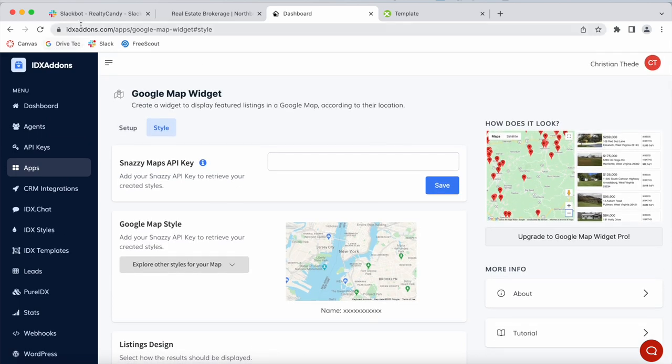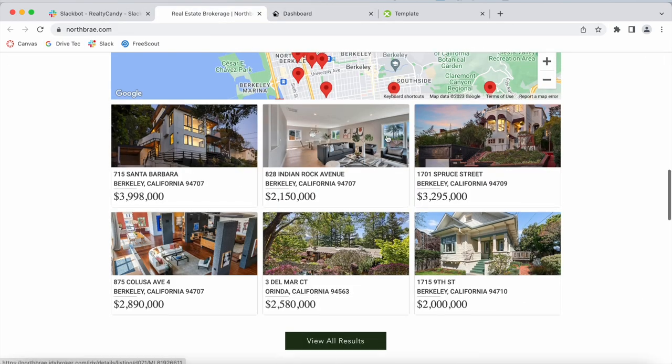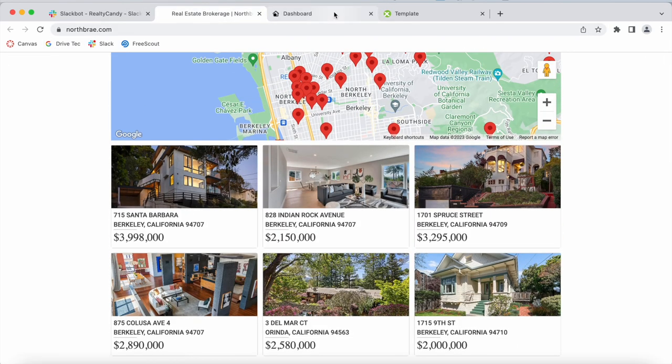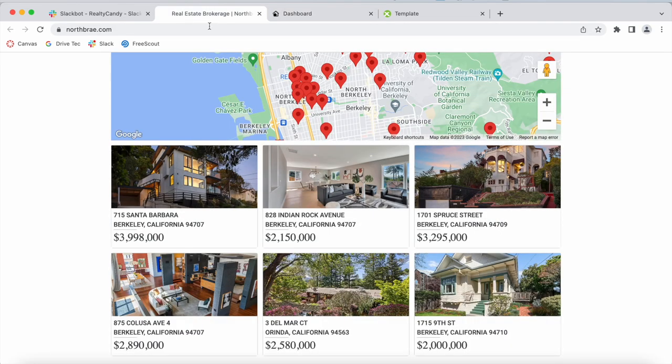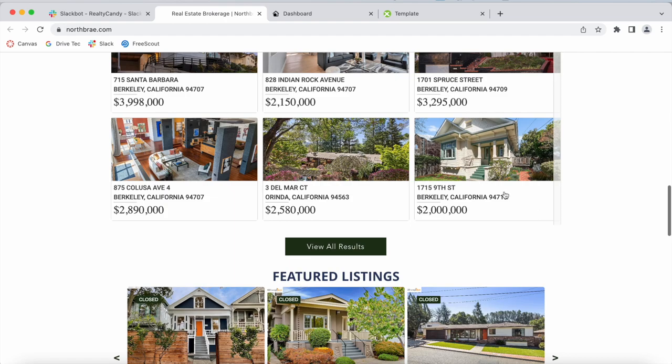You can get access to it at idxaddons.com, and we changed the style so that the cards show up at the bottom, and they're stacked up in rows of two columns vertically.